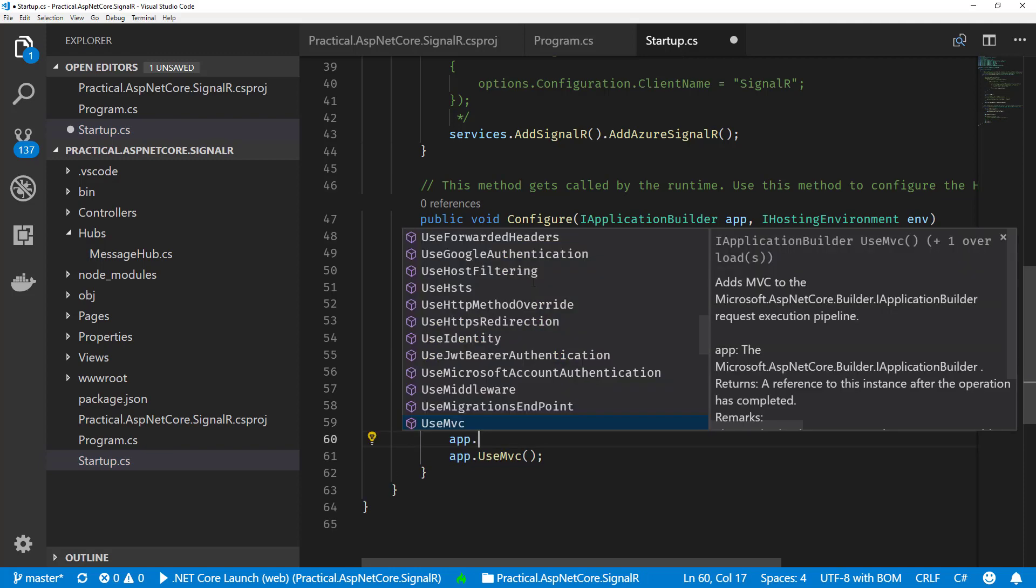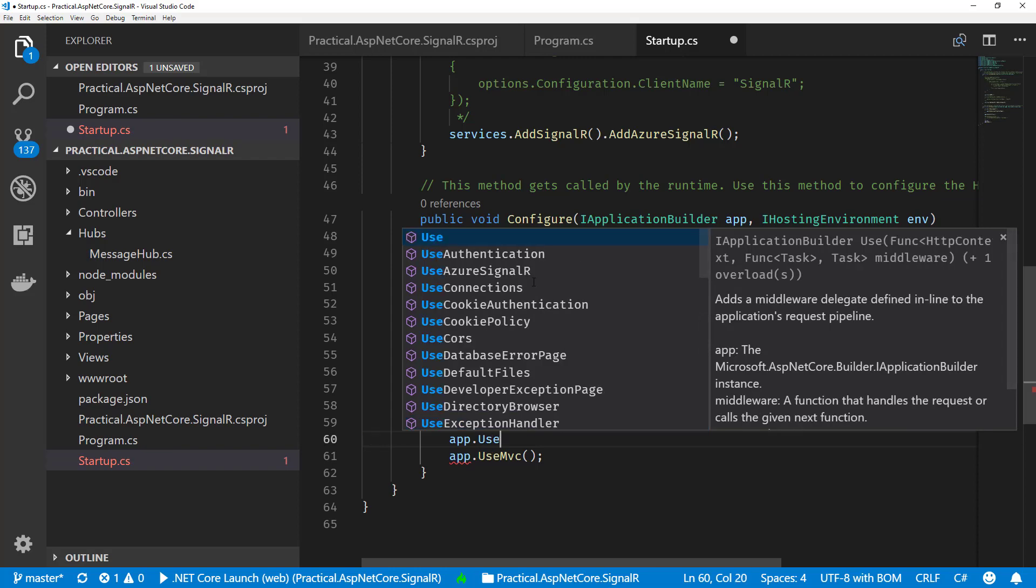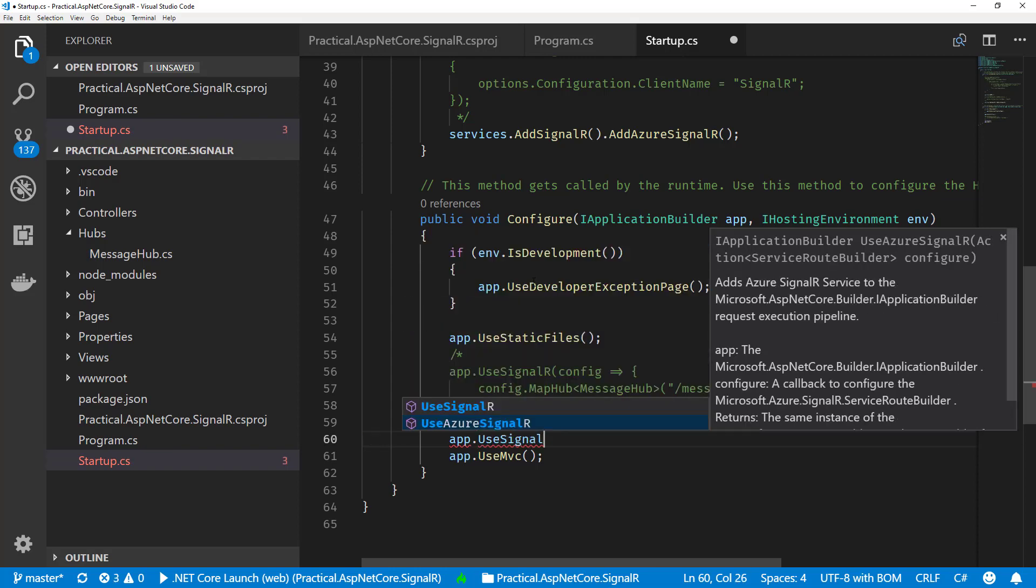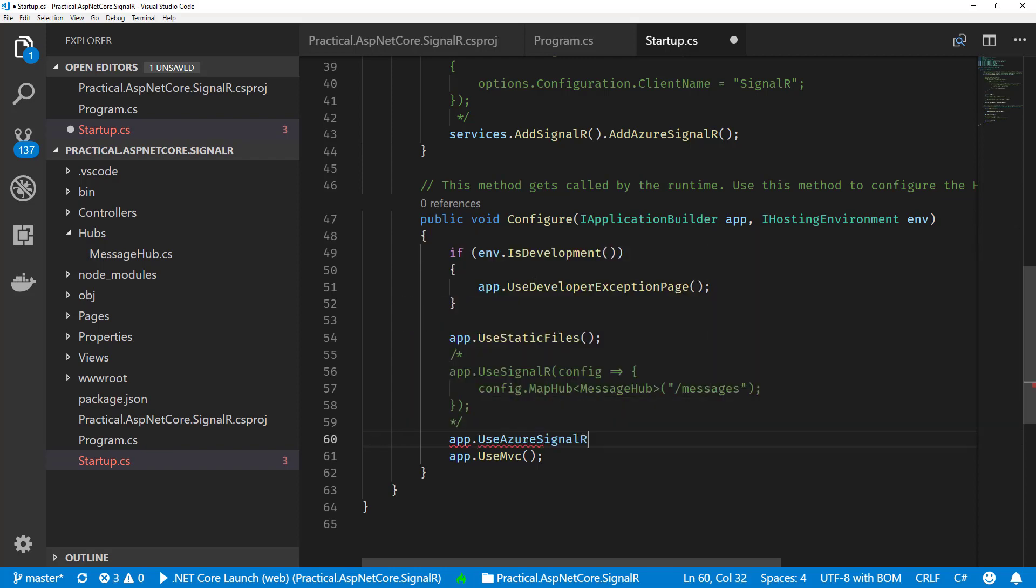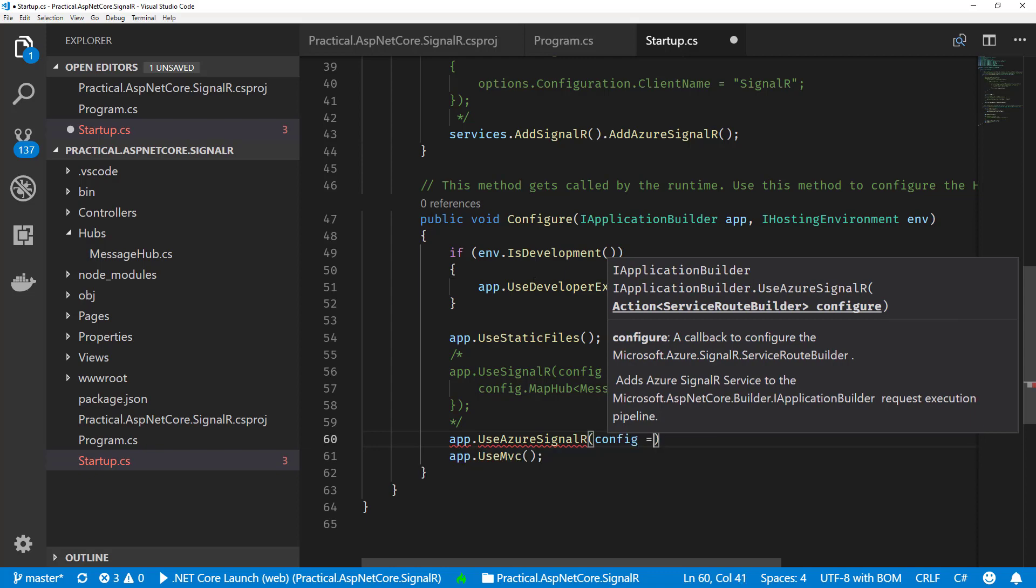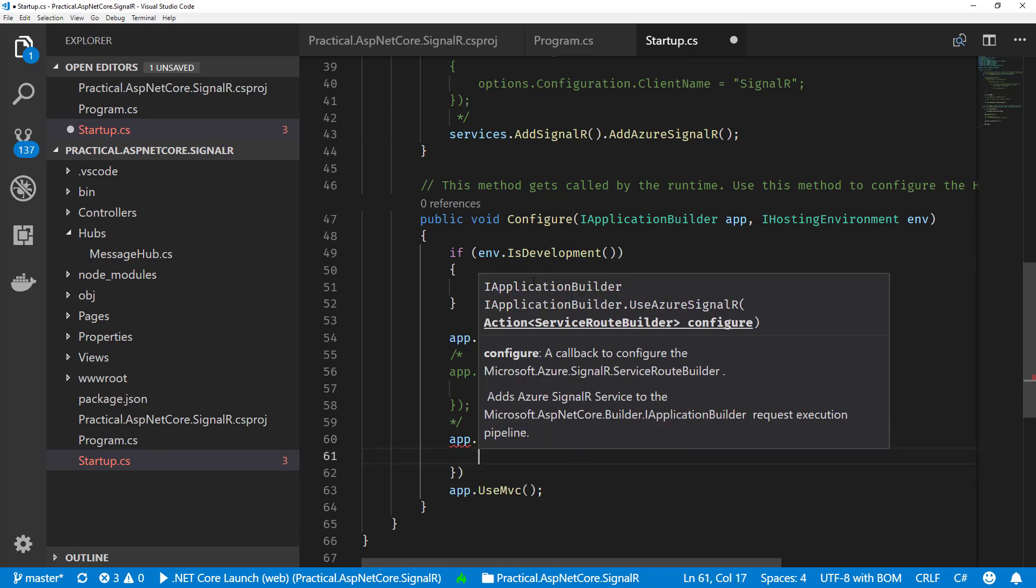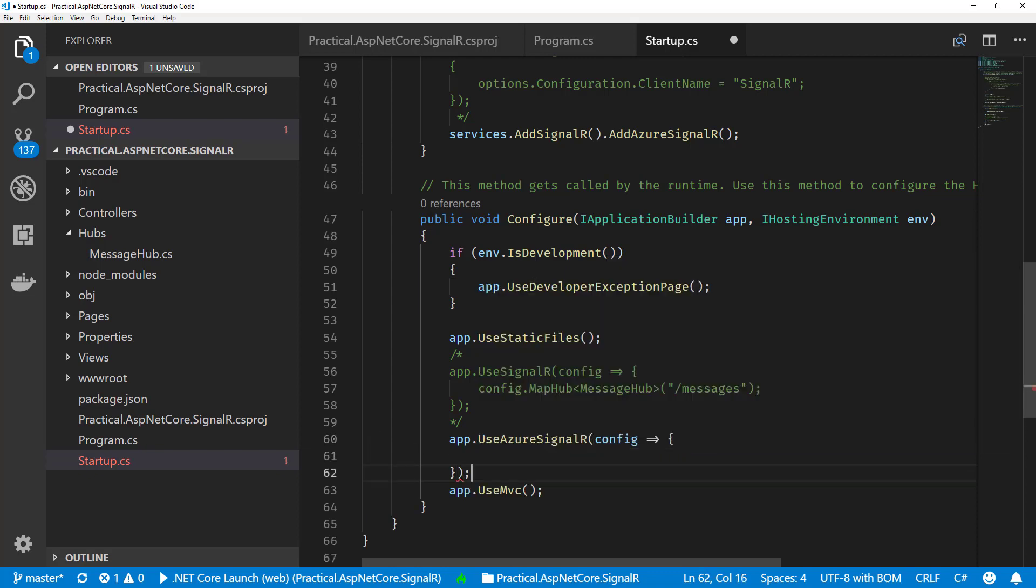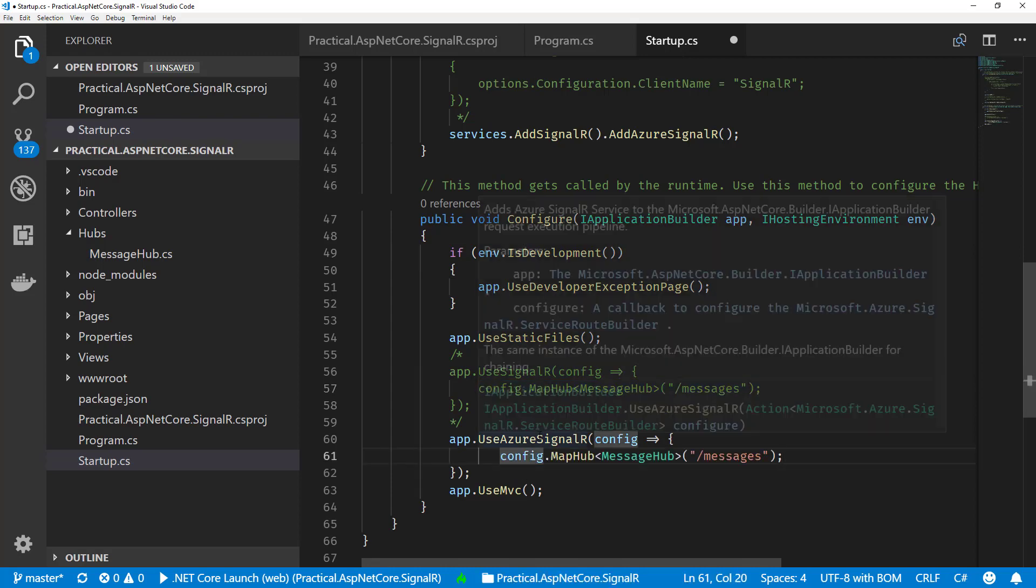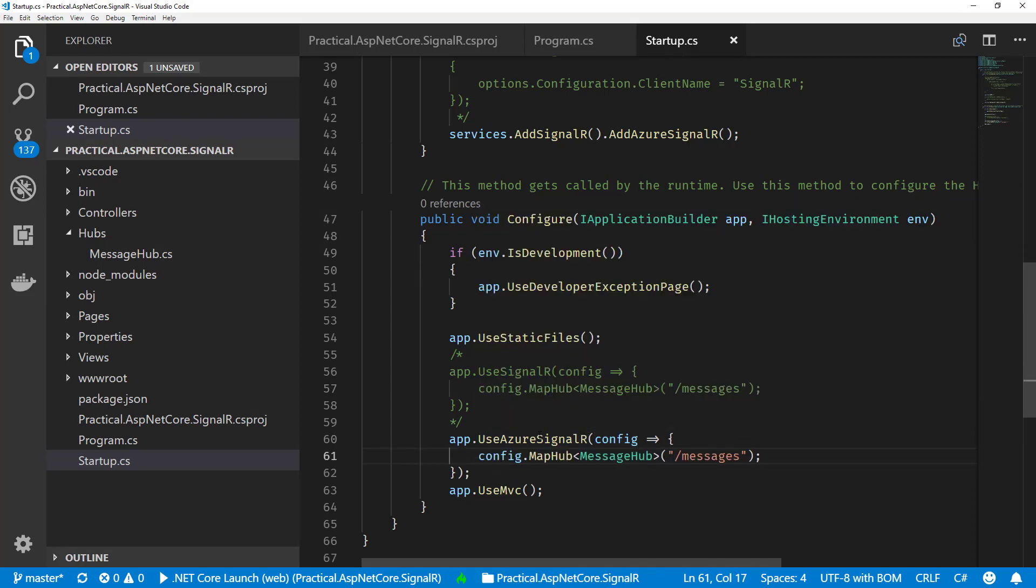We will call app.UseAzureSignalR. This works very similar to the other one, so I'll just literally copy and paste our config so we can map our hub to the same endpoint. And that's it.